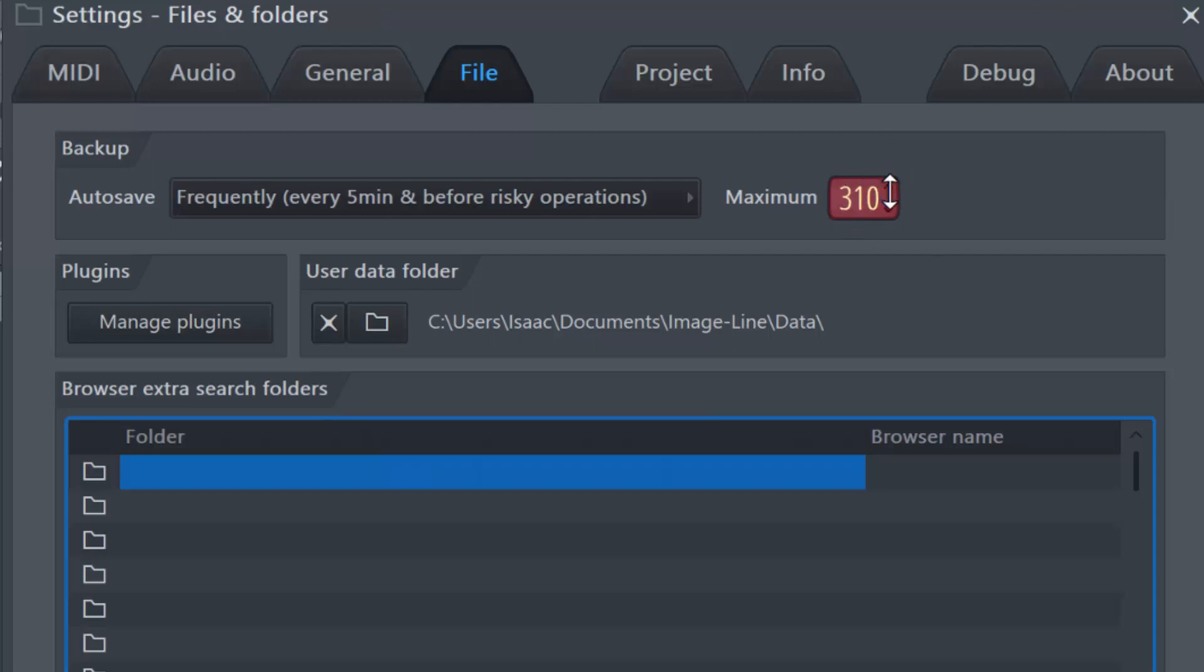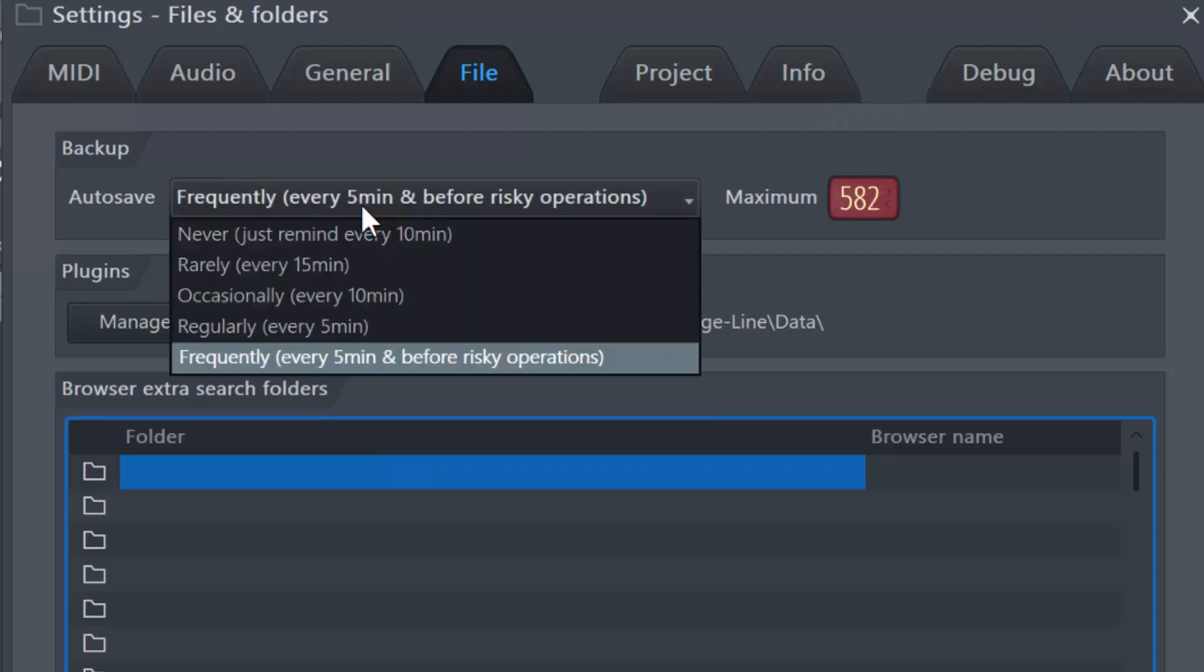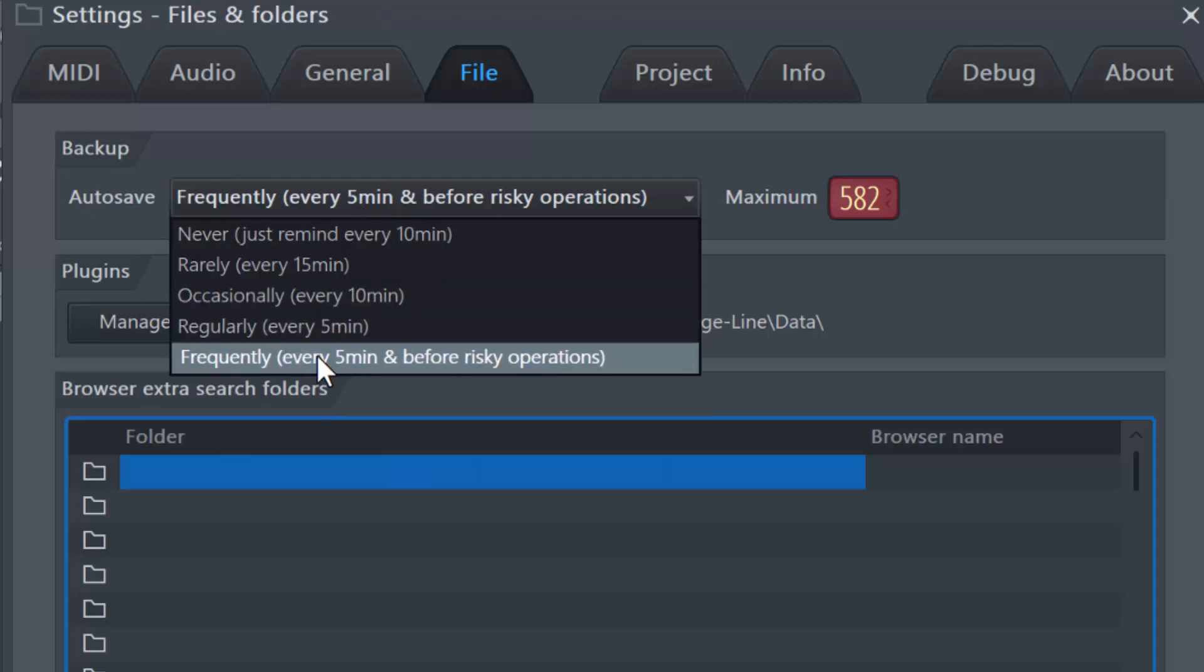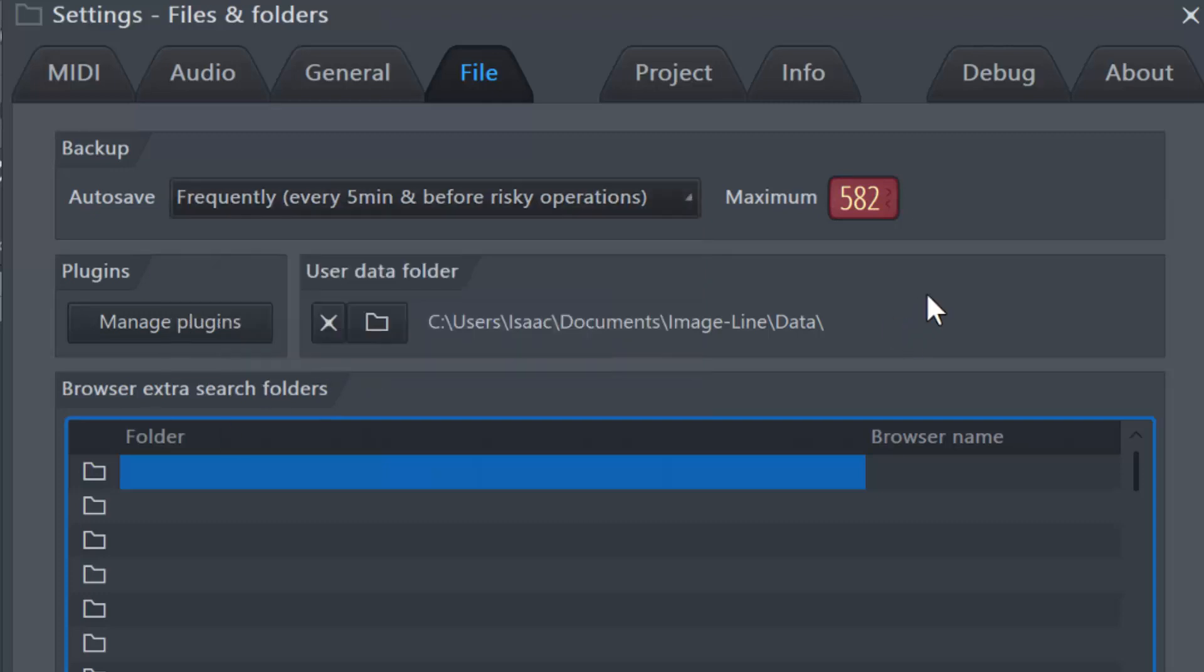So you want to increase that all the way to 999. How you can increase that, you can either, I'm not sure you can actually click on any of the arrows, but you can just click in the field and swipe up on your mouse. If you have a touchscreen, yeah, you can also tap the field and swipe up. It's the same thing. Just keep this setting in mind, frequently every five minutes, and set it to 999.